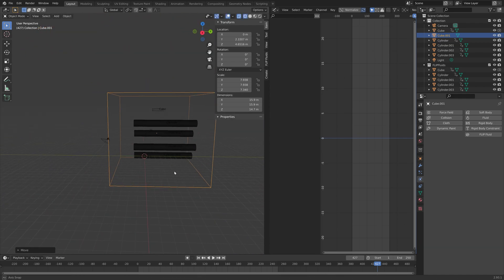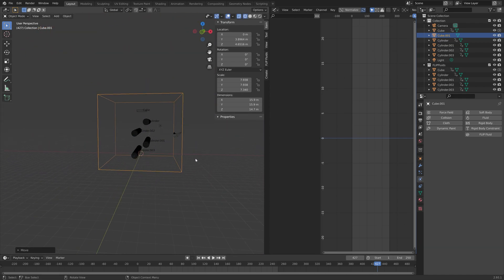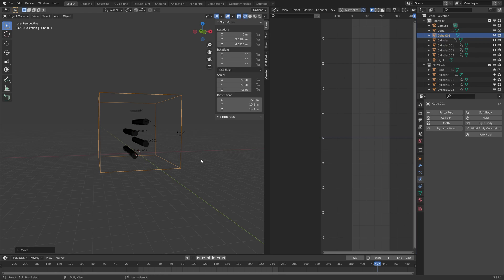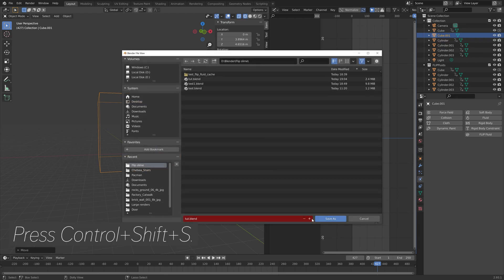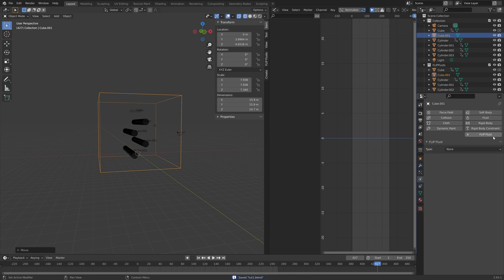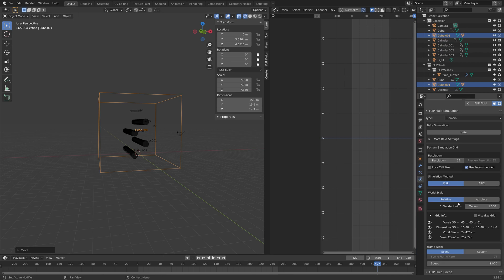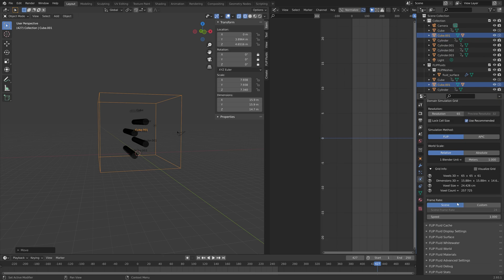I'm going to make sure that everything is within the domain and I'm going to save one more time, just press Ctrl Shift S to create another save. Then in the flip fluid settings I'm going to turn this into a domain and we can increase the resolution later to increase the quality of the simulation.